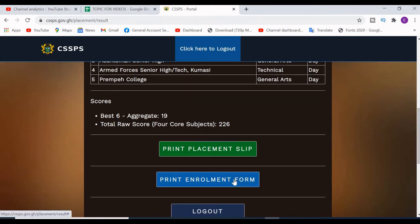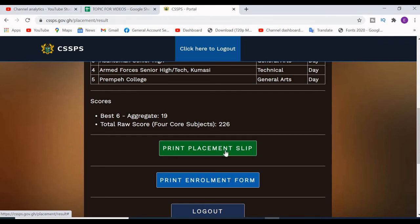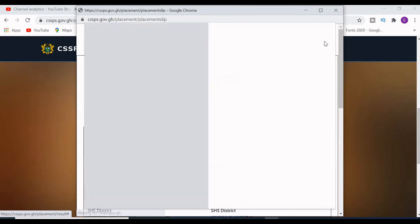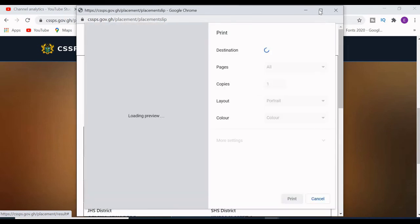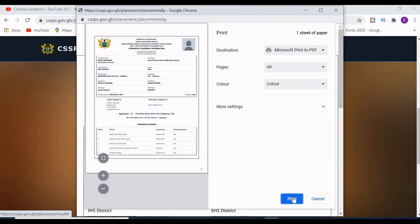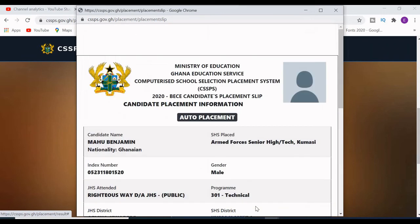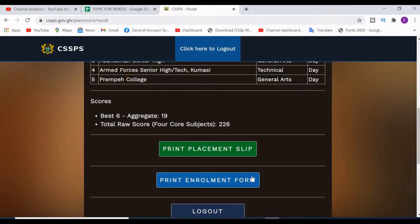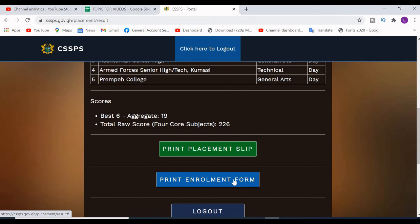After seeing your placement, click on 'Print Placement Form'. You also need to print your enrollment form. Click on 'Print Placement Form' and the print preview will show — then click Print. Make sure you take both forms to your headmaster for endorsement.